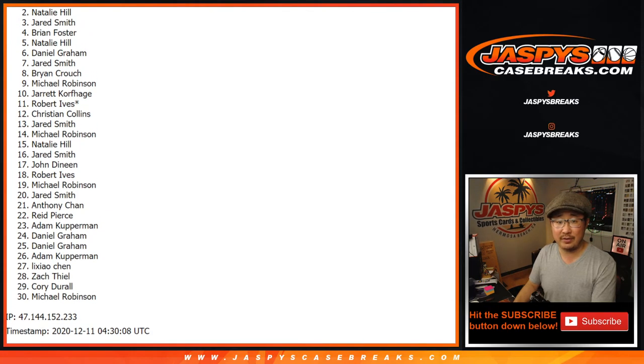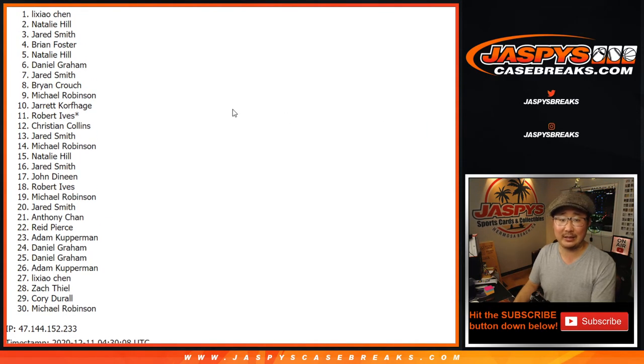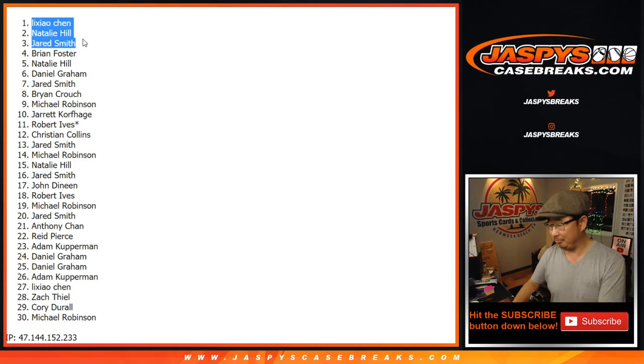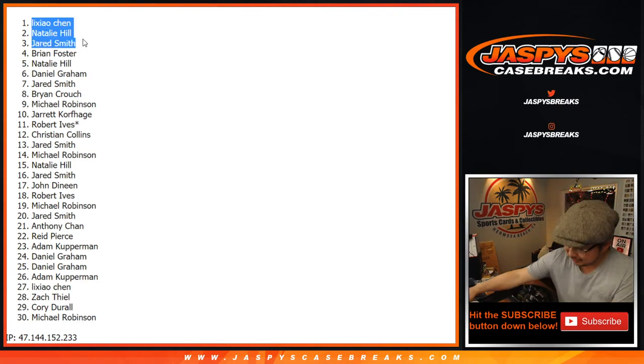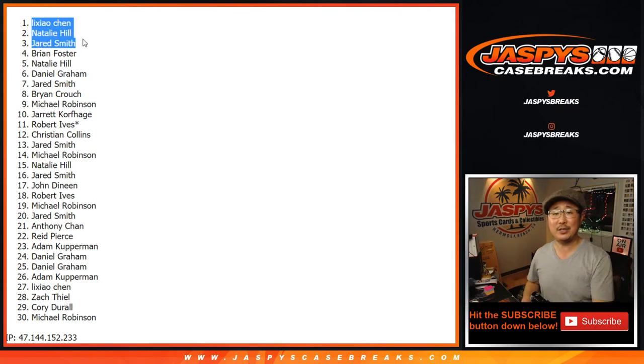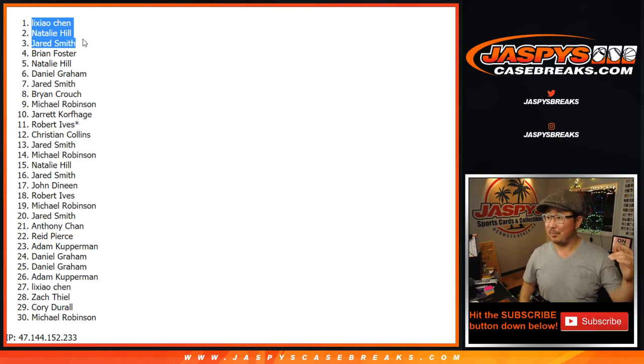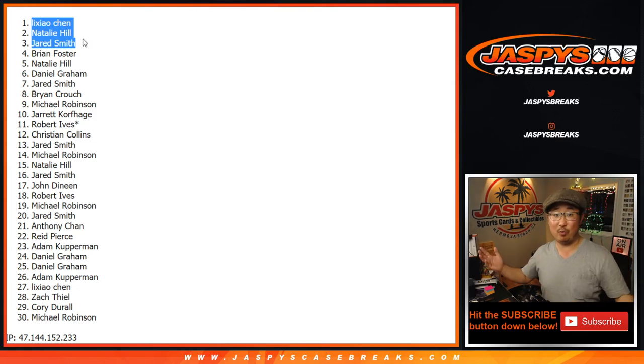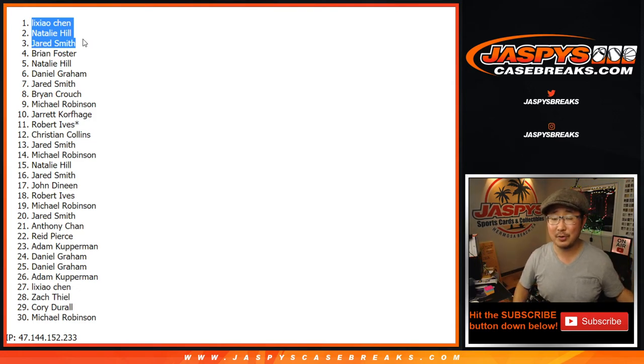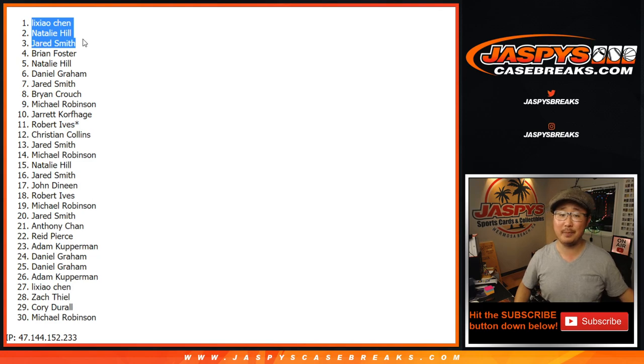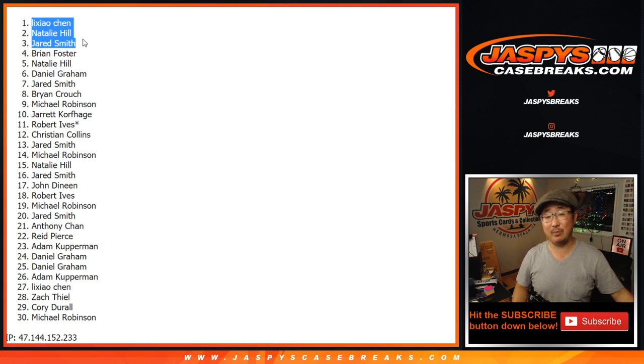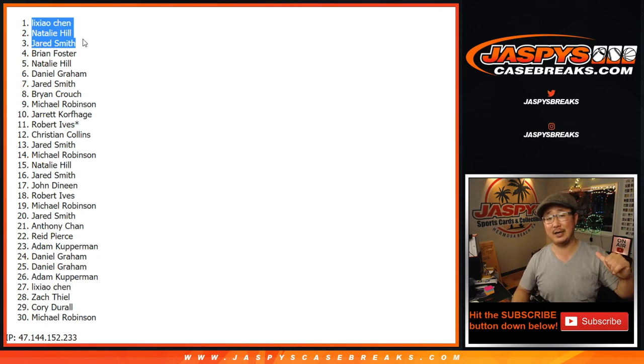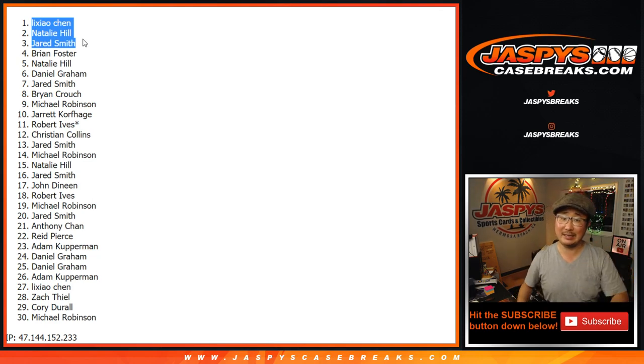Top three. Congrats. Jared Smith, Natalie Hill, and Li Xiao Chen. Boom! Congrats to the three of you. You're in that big mixer. Maybe try again. You can win multiple spots. Give yourselves more opportunities to get that Jordan and the hits in the break itself. I'm Joe for Jazby's CaseBreaks.com. I'll see you for that next time. Bye-bye.